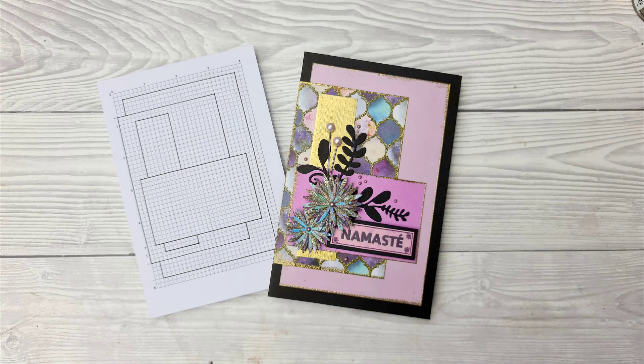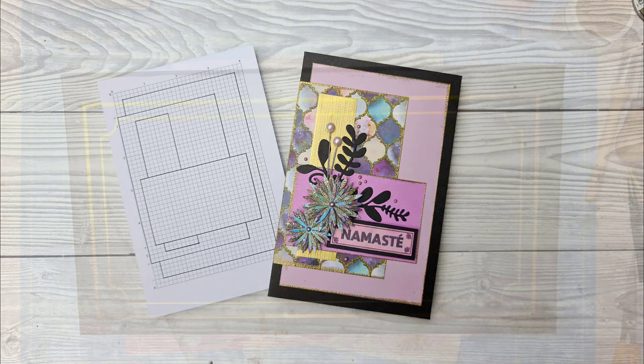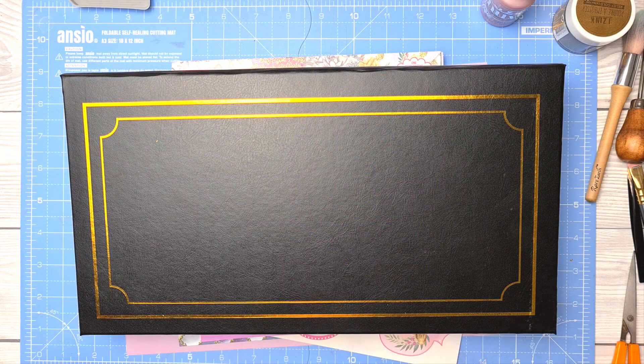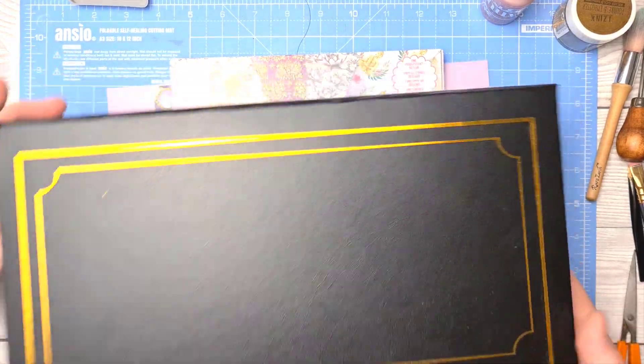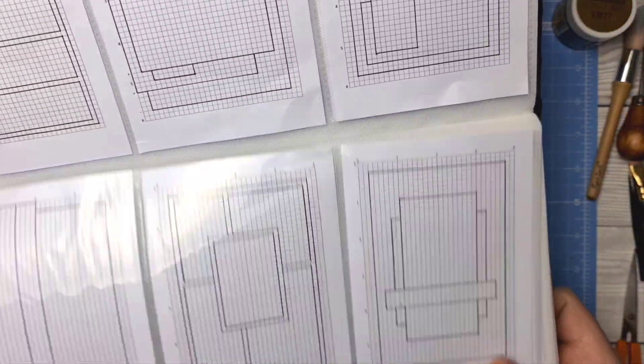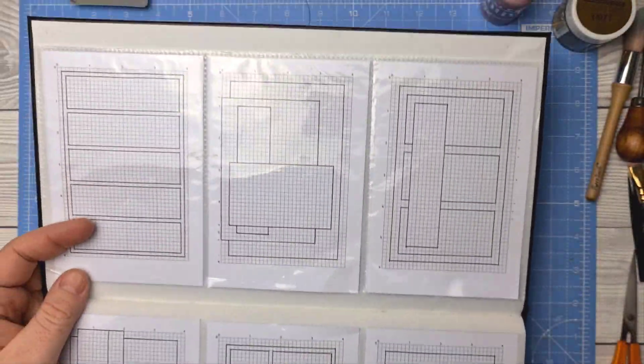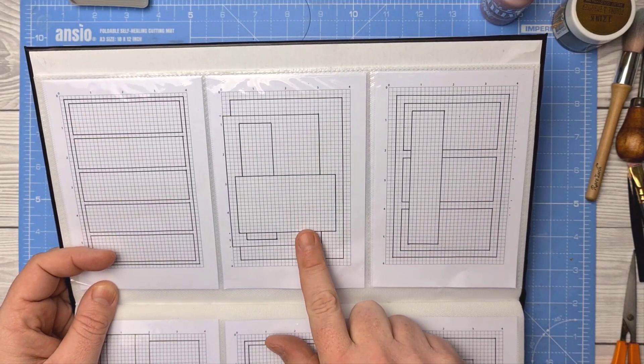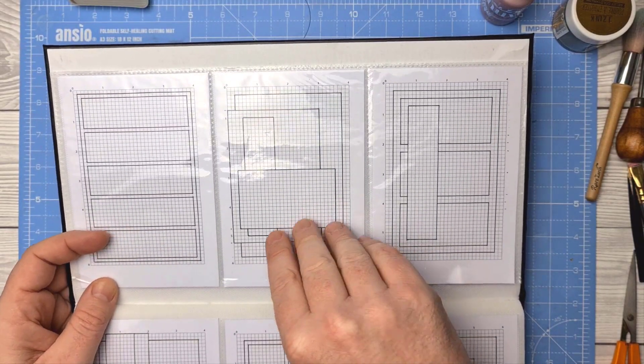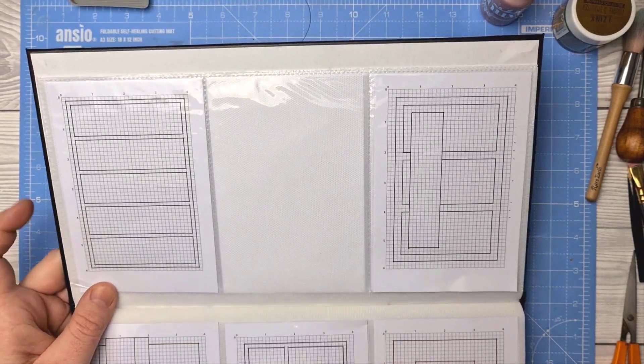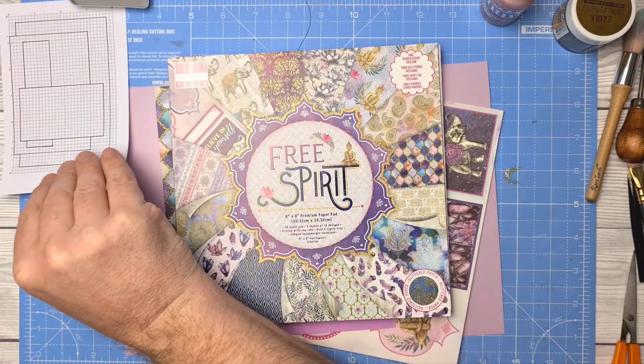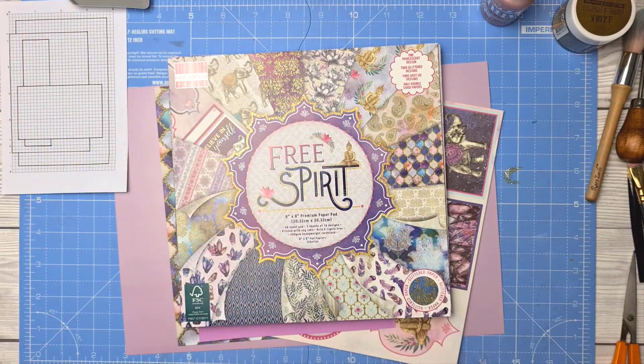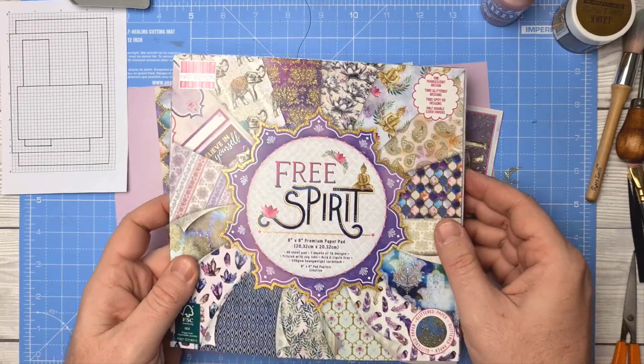Back with another card layout idea, and this time we're using much larger panels. Last time we were using strips, this time big panels. This is the layout that I'm going to be using. Don't forget you can download this along with all of the measurements from my blog GentlemanCrafter.com. I will leave a link in the description on YouTube below.